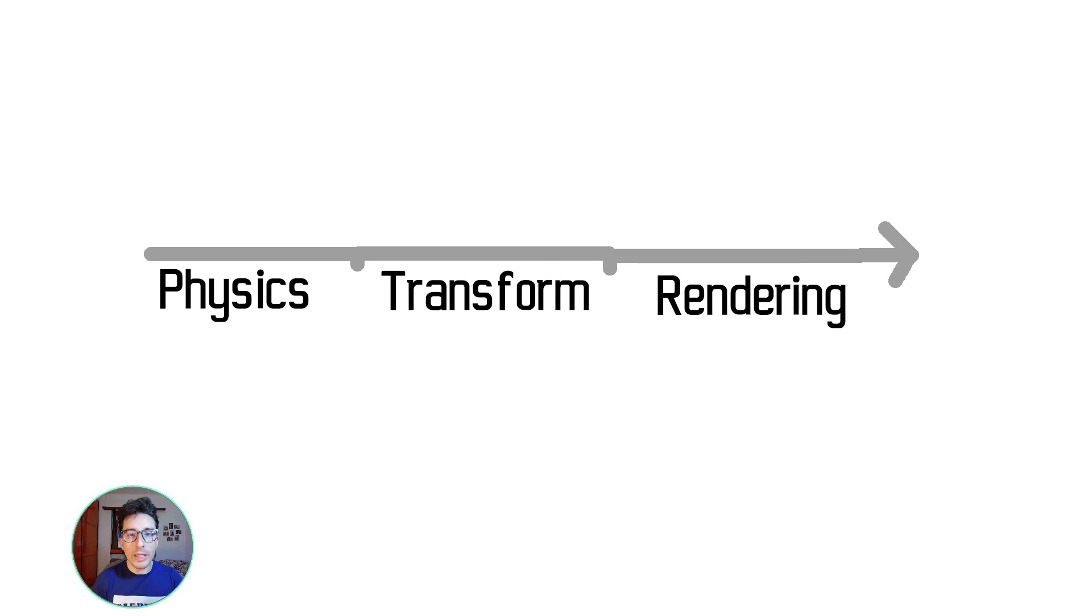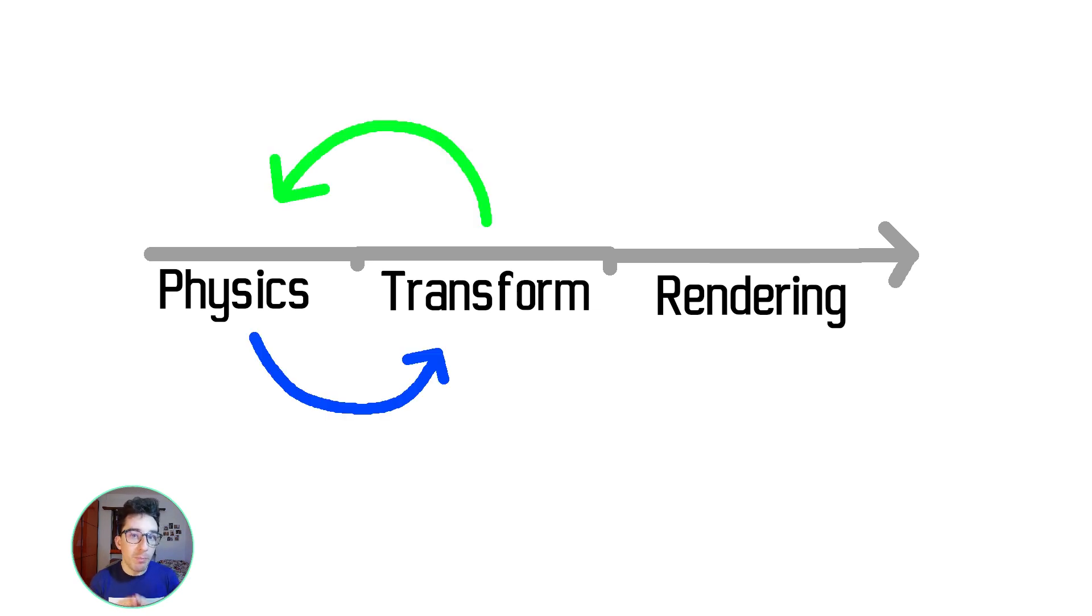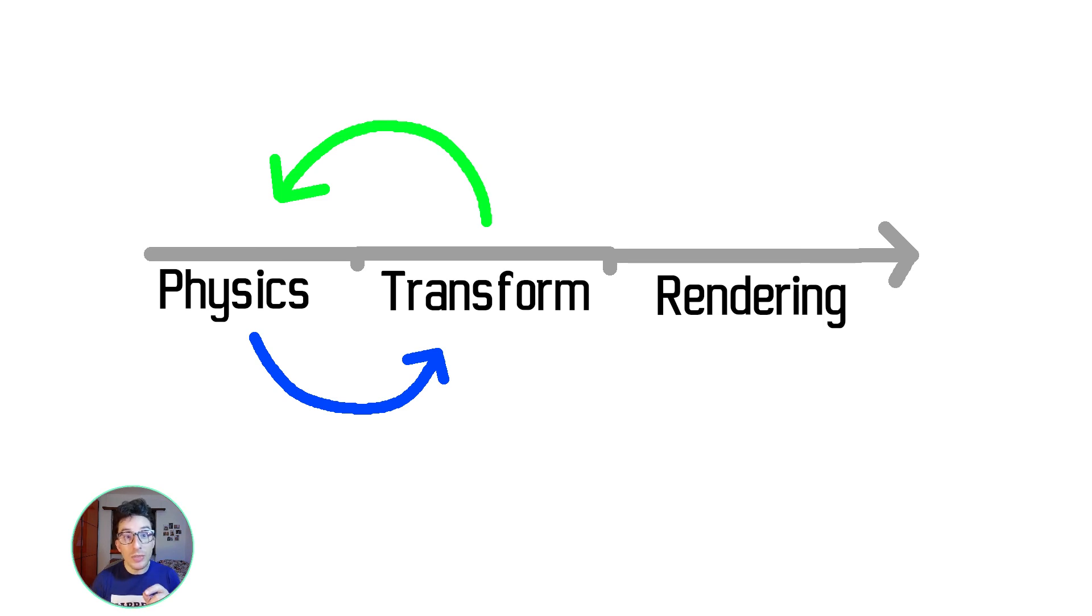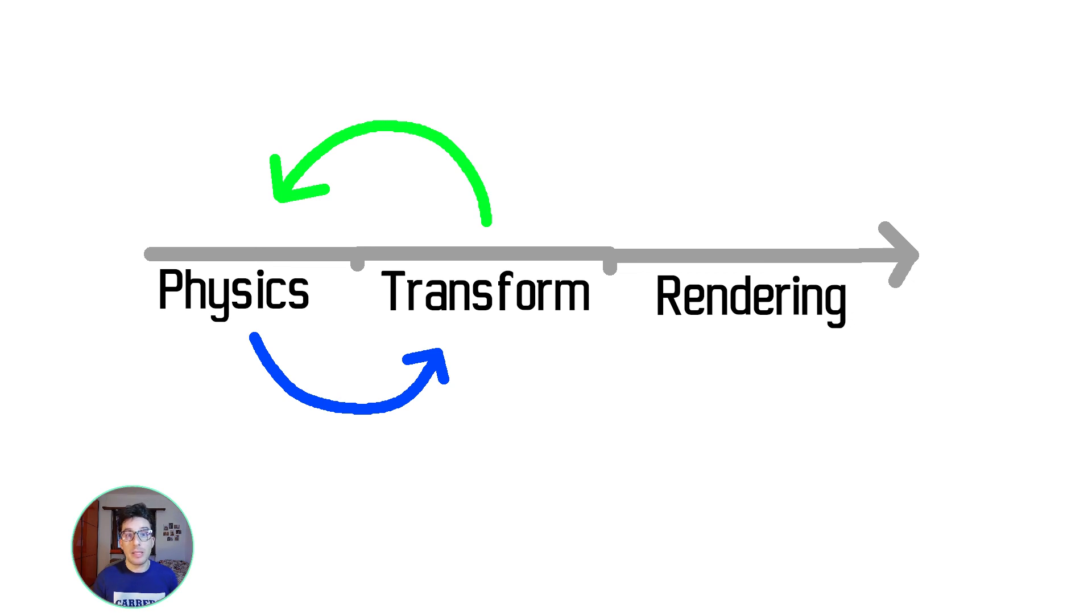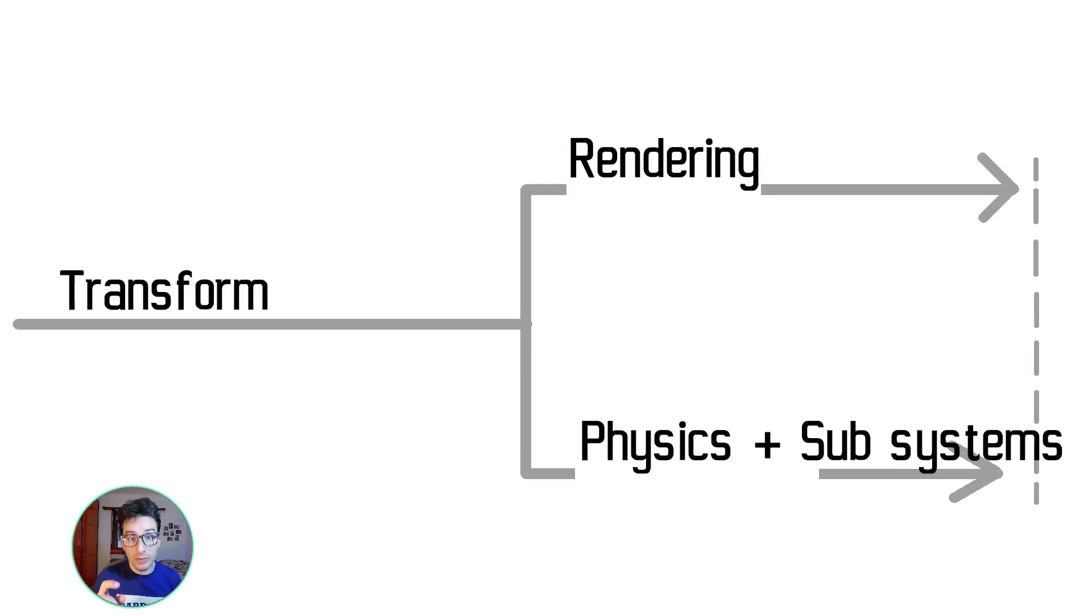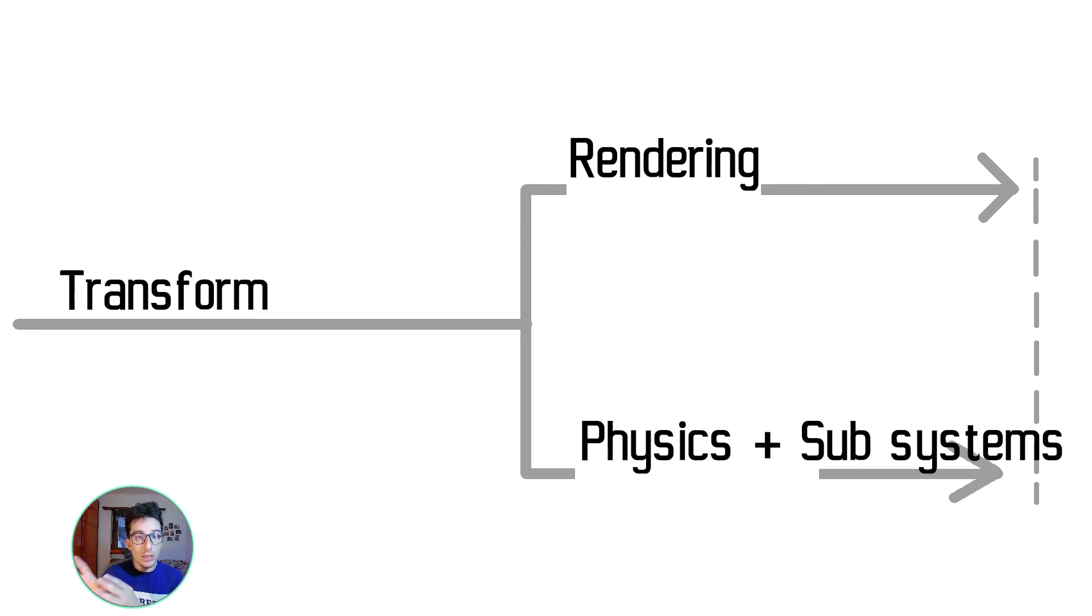what we can do is to register this system before the physics and take the transformation that the physics outputs in the previous frame, which is basically what happens for the rendering. So it's way better to treat the physics engine like the rendering engine, leaving all the computation performed in parallel with the rendering.